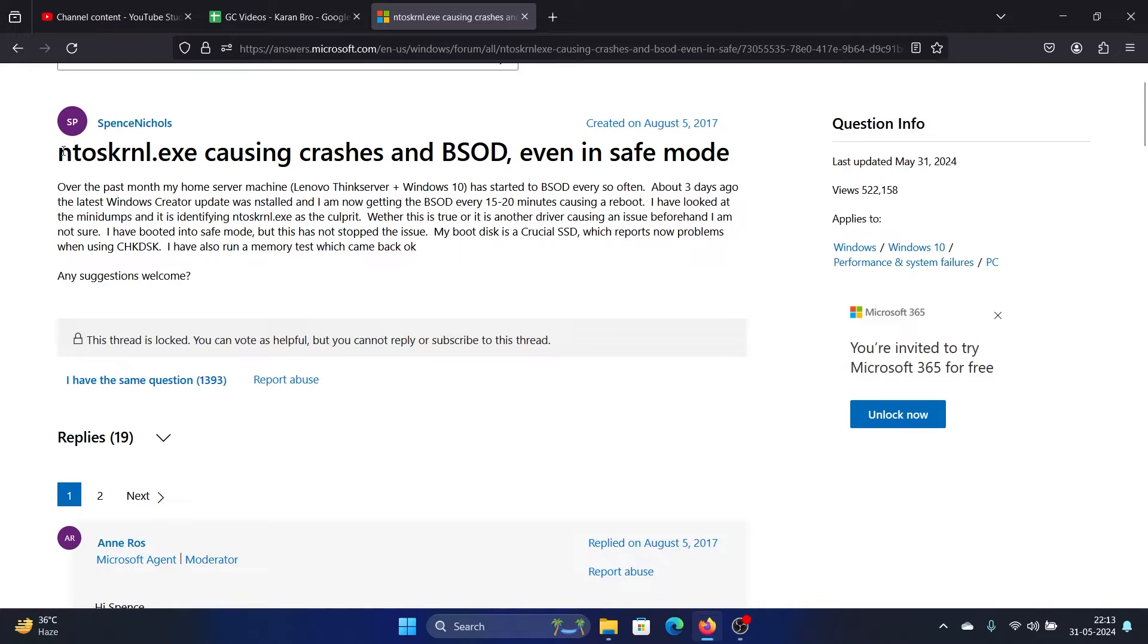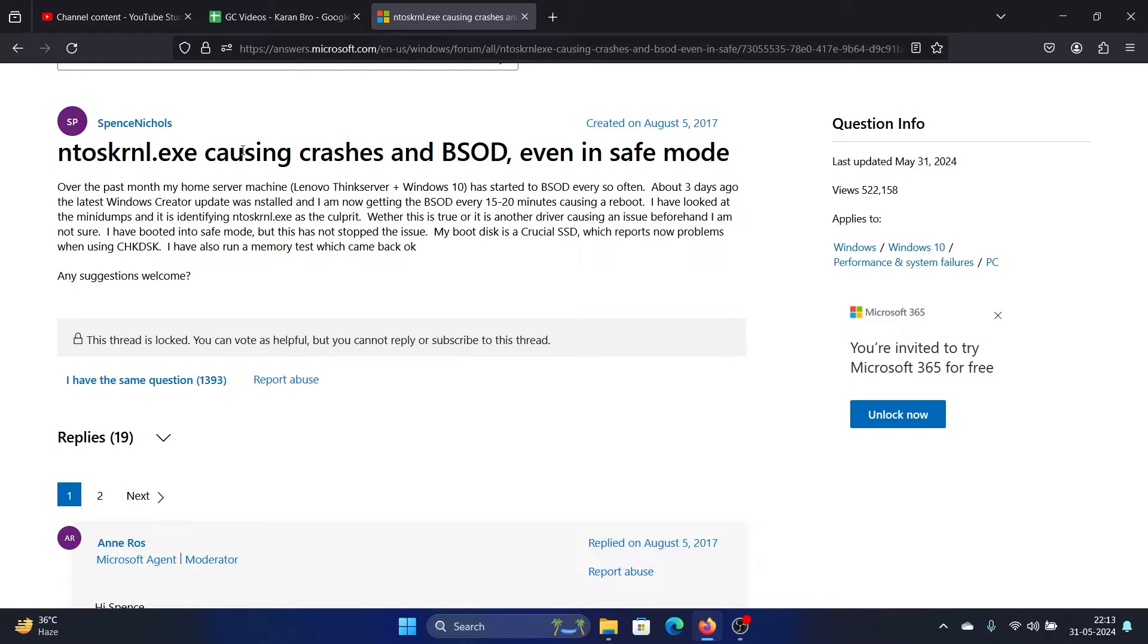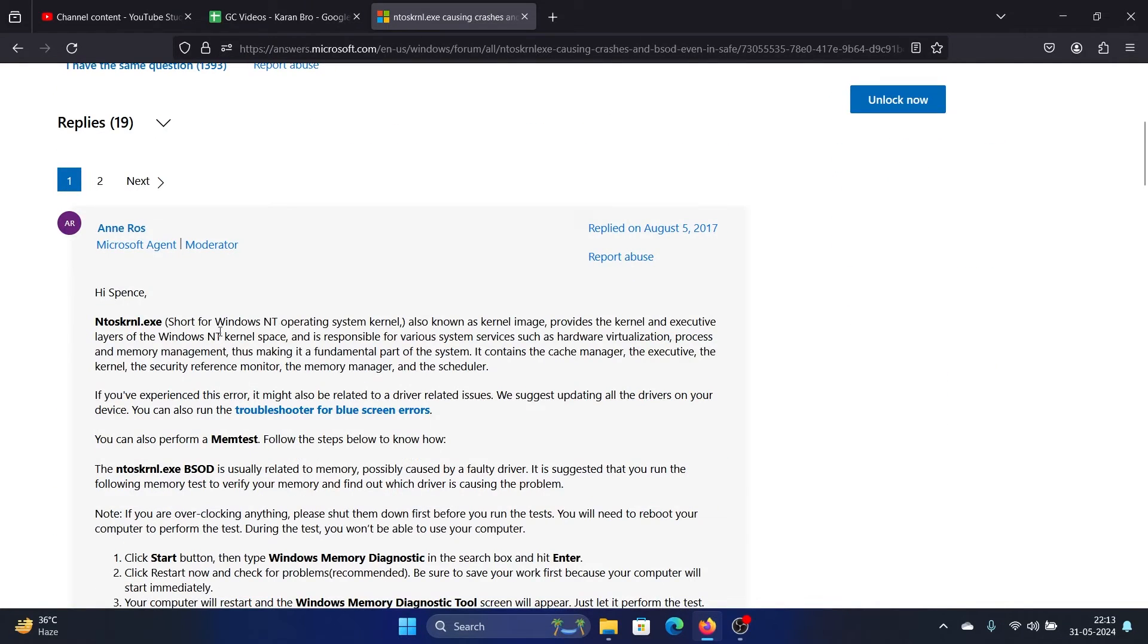Hey friends, if you encounter the ntoskrnl.exe error, the BSOD (Blue Screen of Death) error on your system, then please watch this video. Since it occurs in safe mode as well,